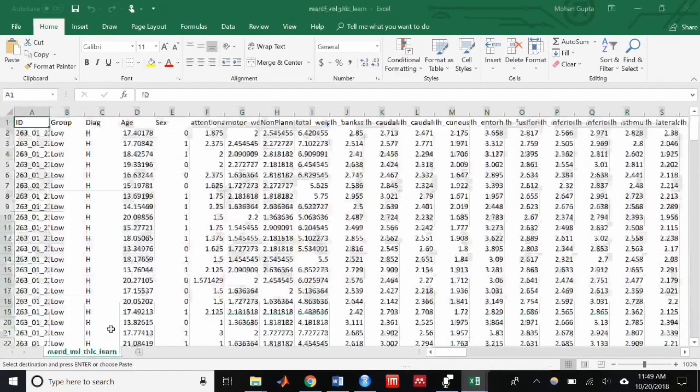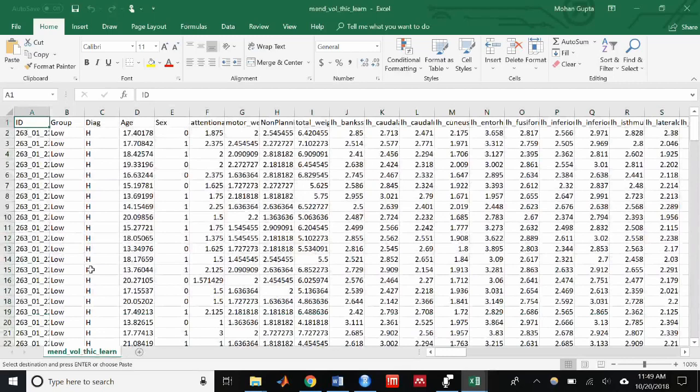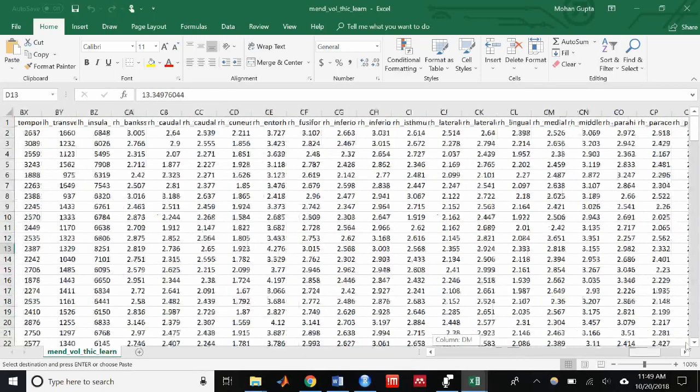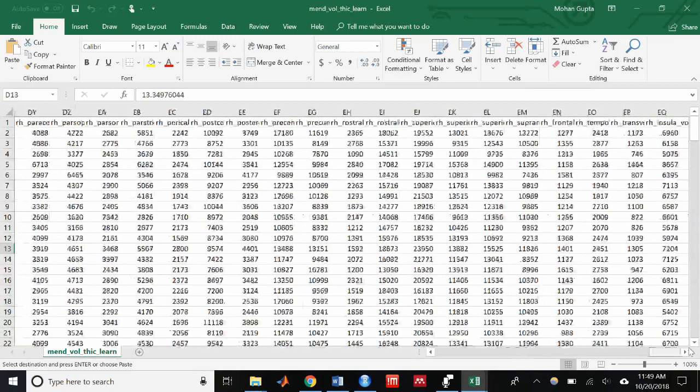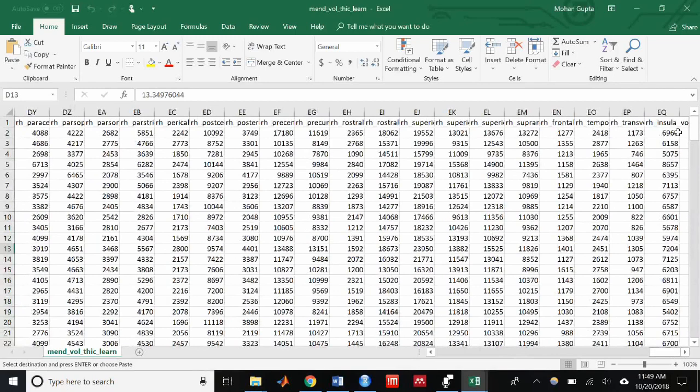If you want to combine modalities, it's very simple. For example, structural MRI and FALF—all you have to do is just paste them into the same CSV, and boom, you're doing multimodal machine learning classification. It's really that easy.